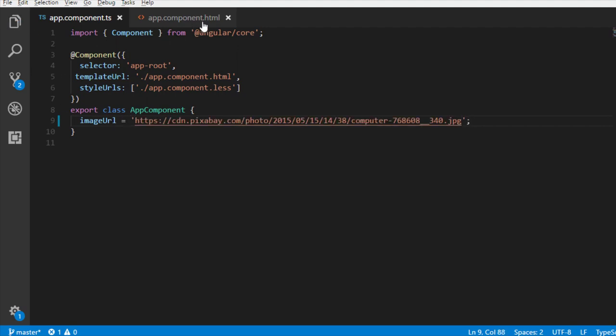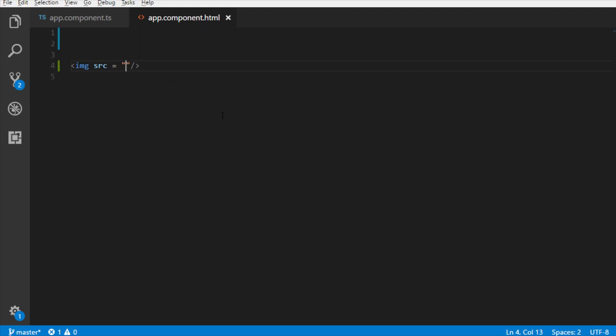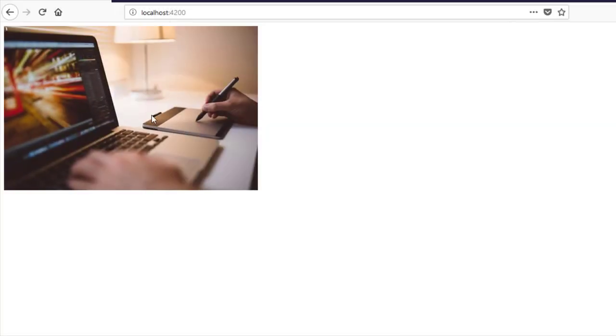Back to the template. Now, with property binding syntax, enclose the element property within square brackets and assign it to the property that we created in the component class. Go to the browser. It works.